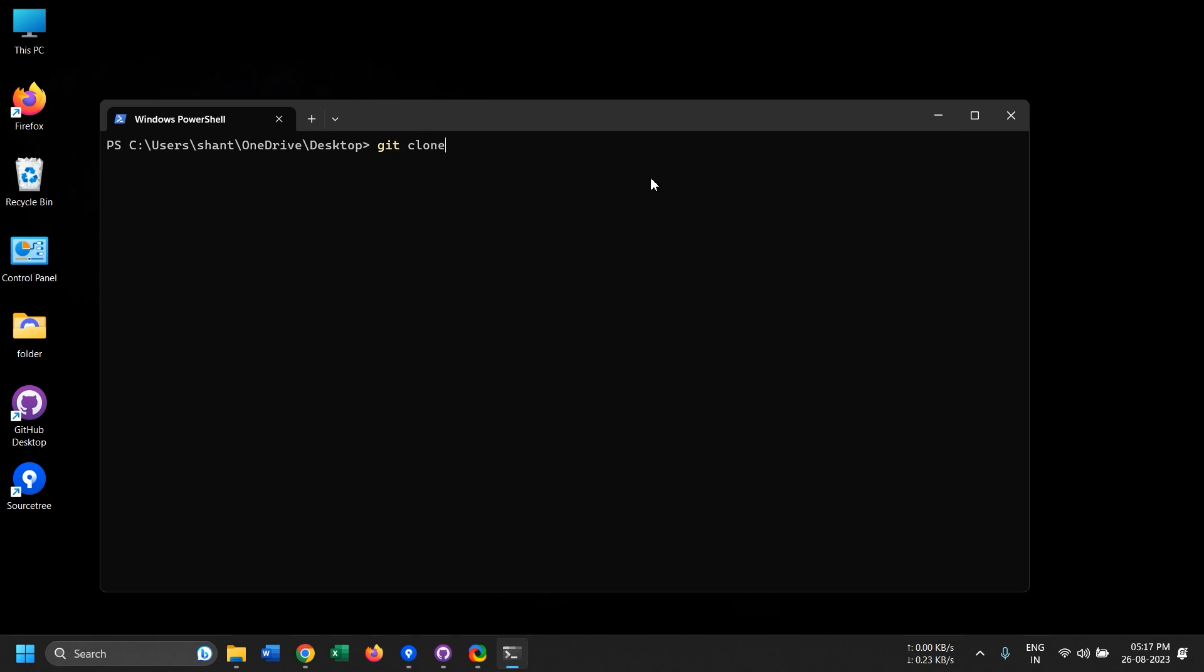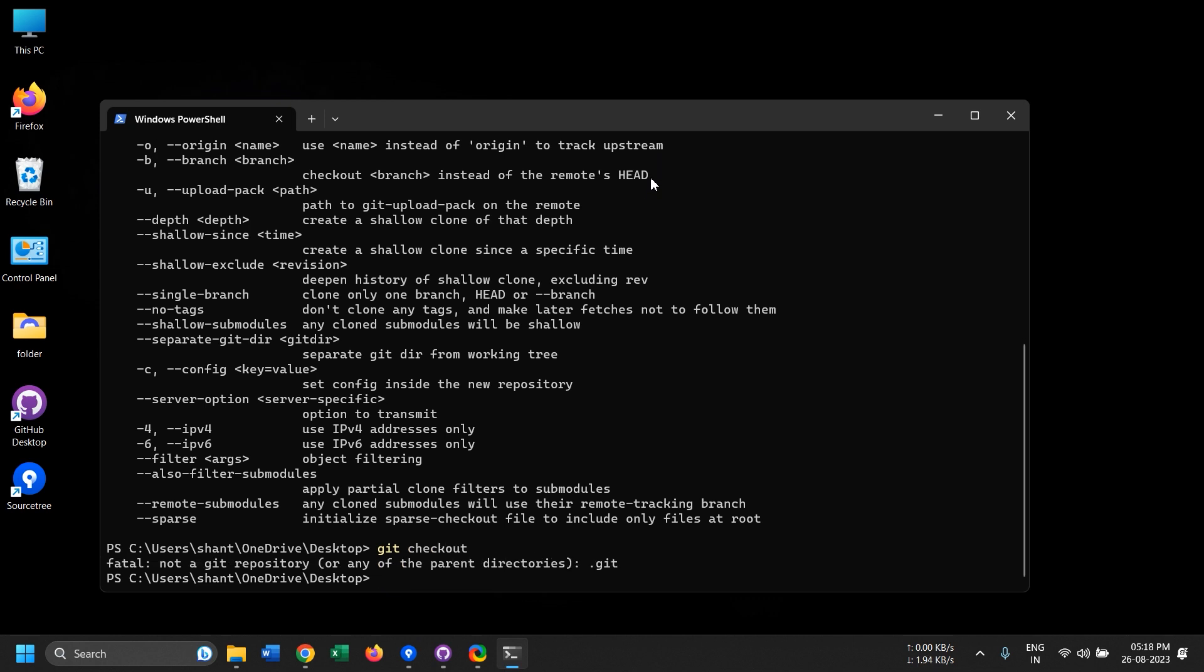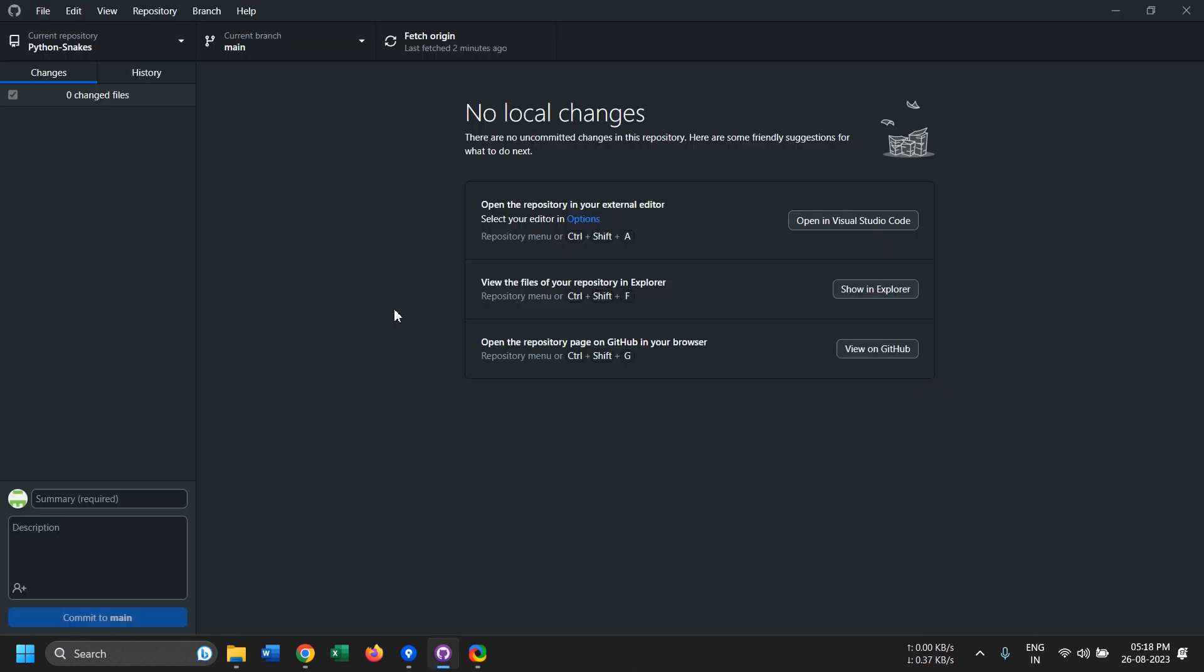If you meet any developer they would just say use the Git command line, it is way better than using the UI and it gives you more control. But typing each and every command is really irritating.